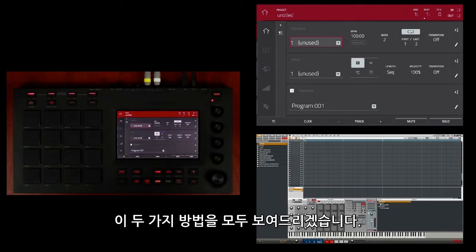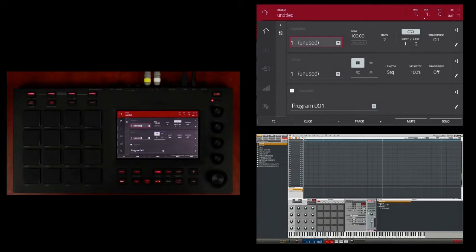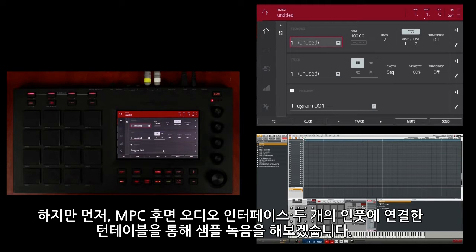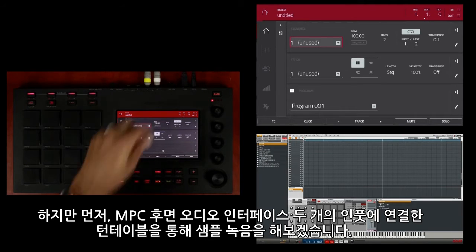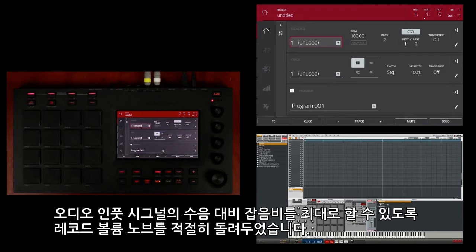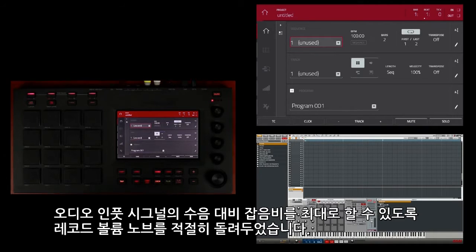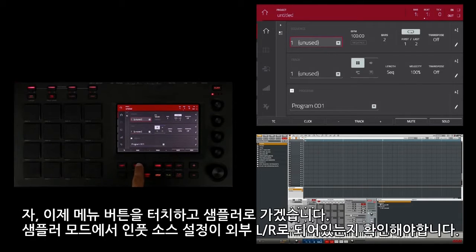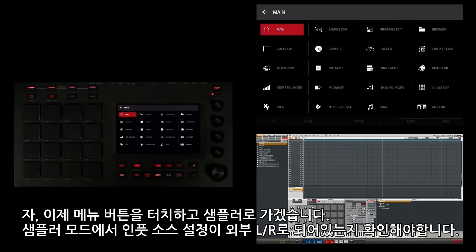First, I'm going to record a sample from my turntable, which I have connected to the two inputs on the back of the MPC Touch's audio interface. I've already adjusted the record volume knob to achieve the best signal-to-noise ratio for the audio input signal. So I'm going to touch the menu button here.